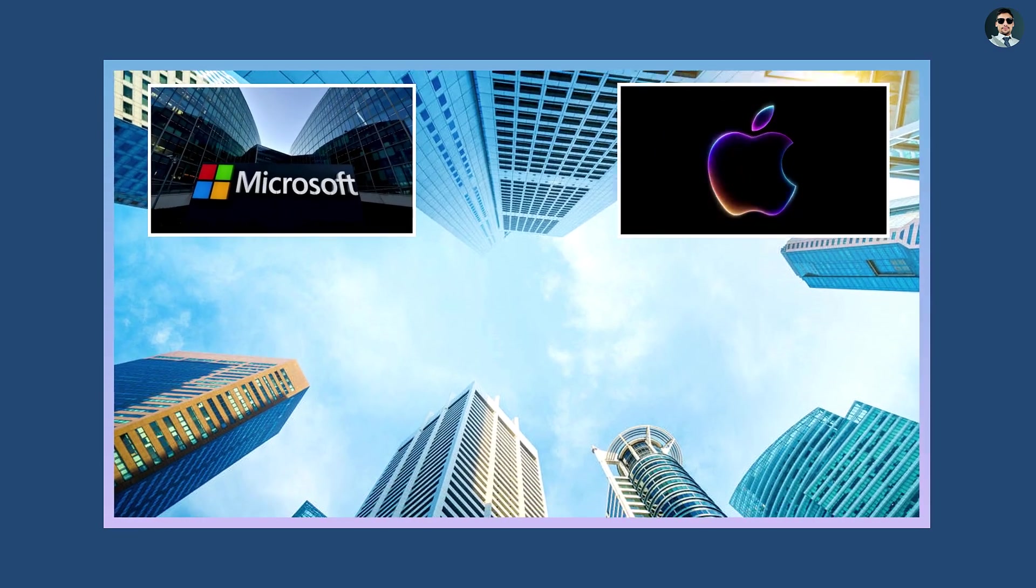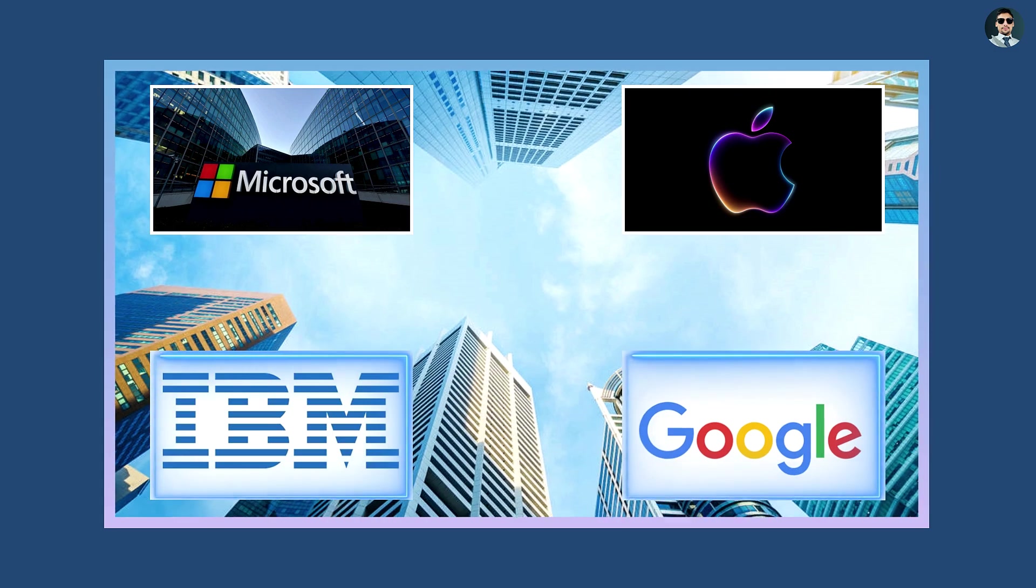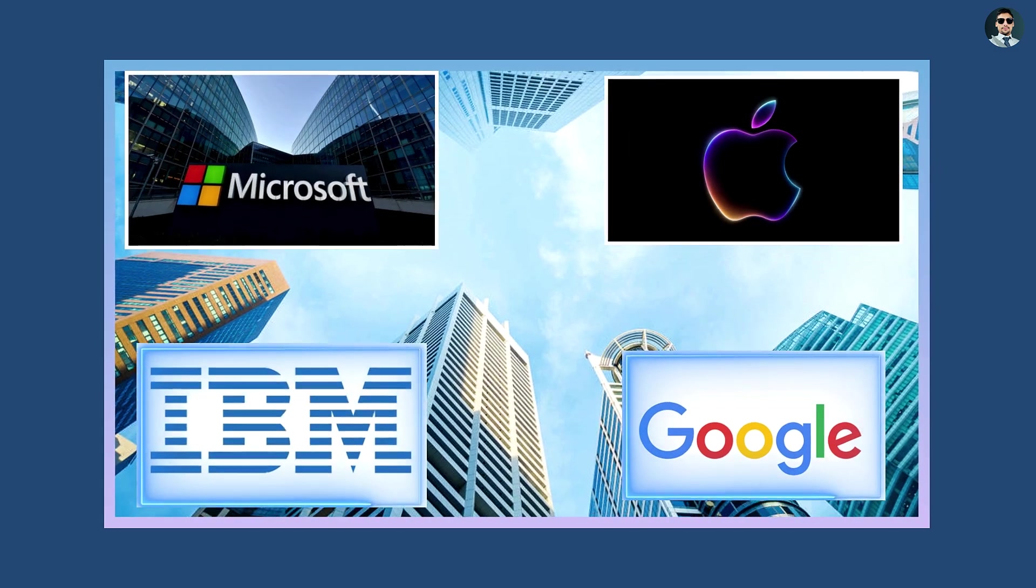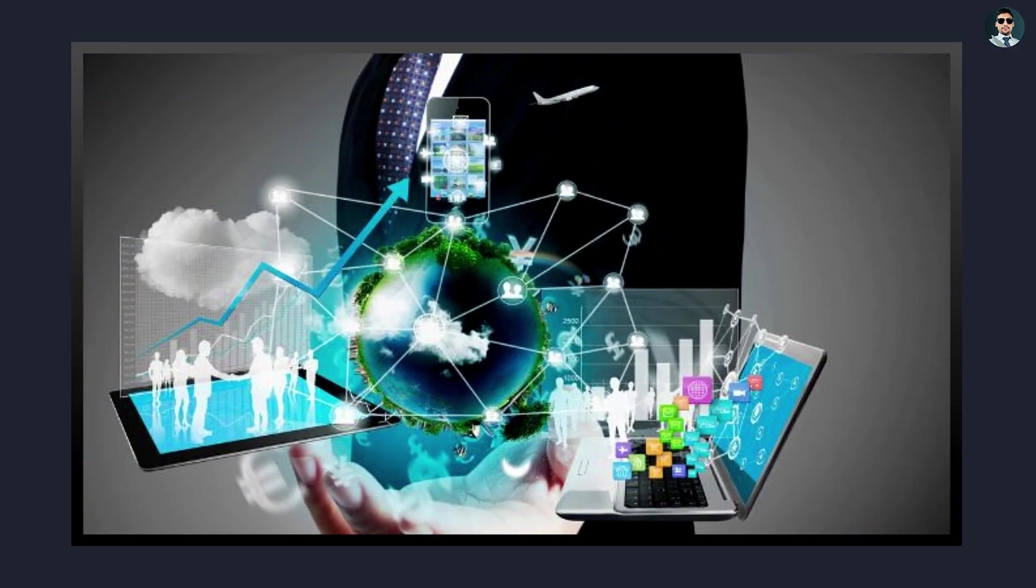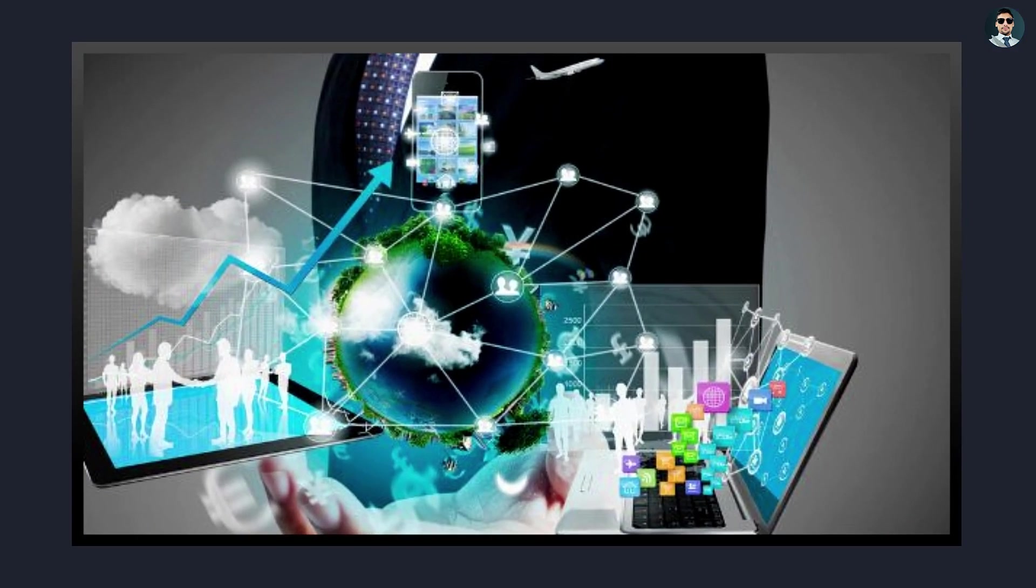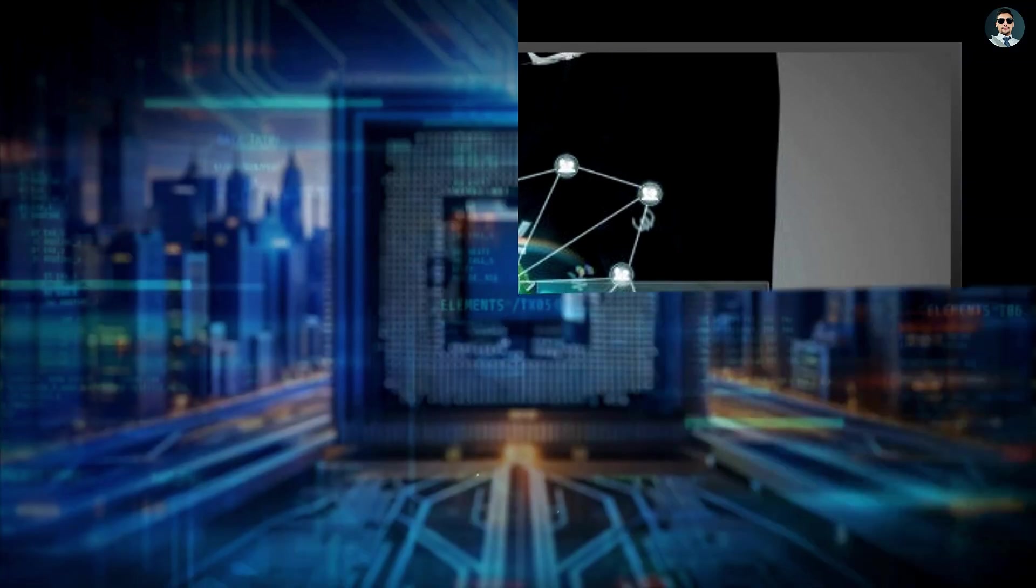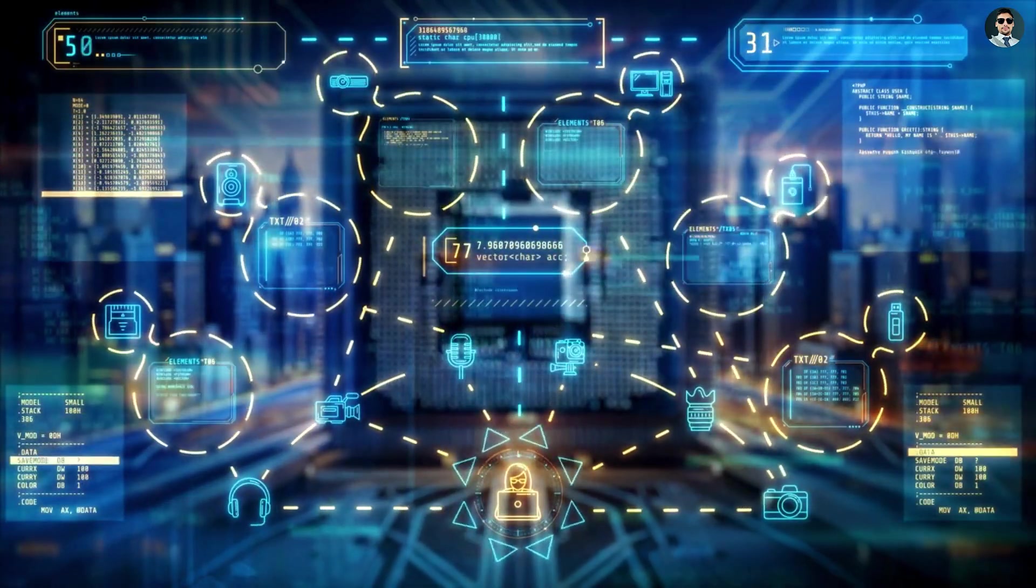Companies like Microsoft, Apple, IBM, and Google became household names, and technological advancements transformed nearly every aspect of life, from communication to entertainment to commerce.